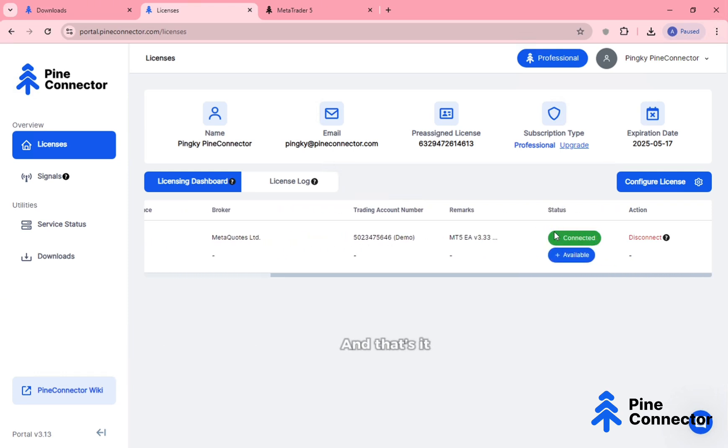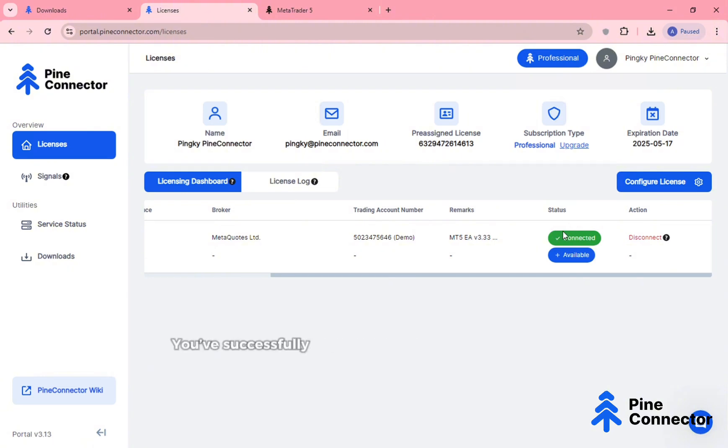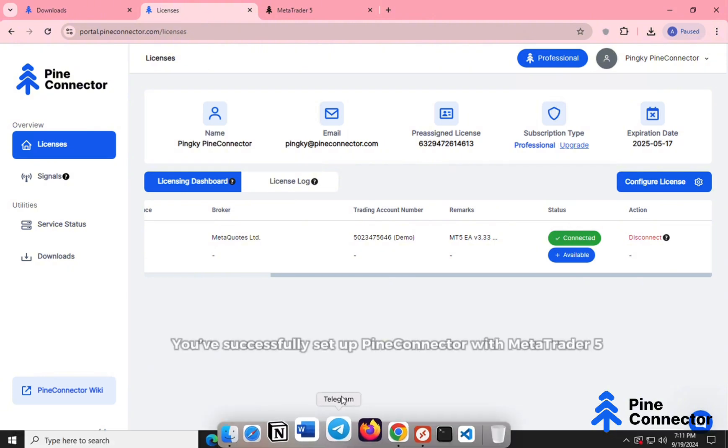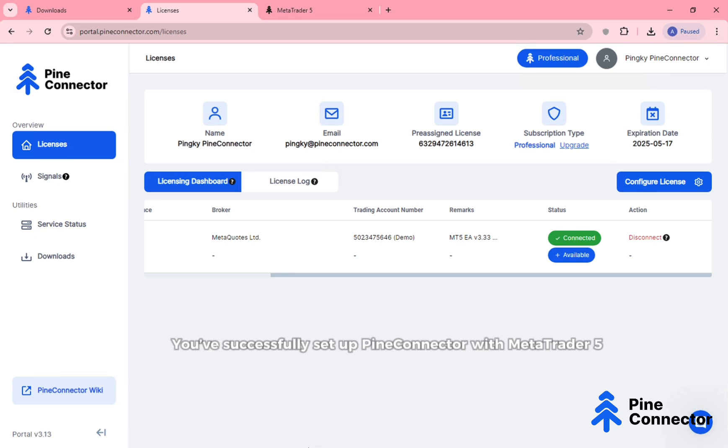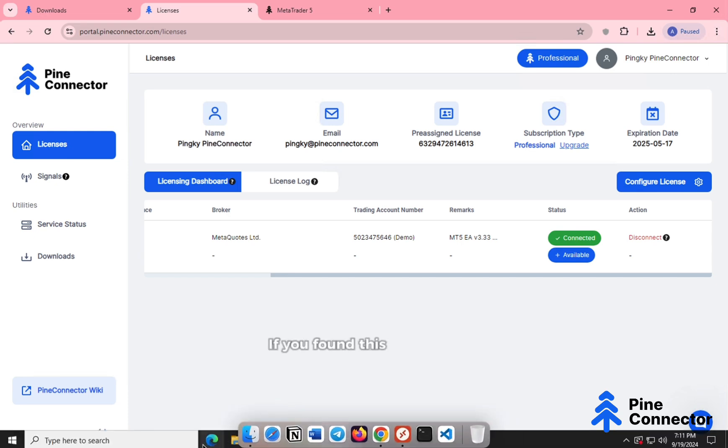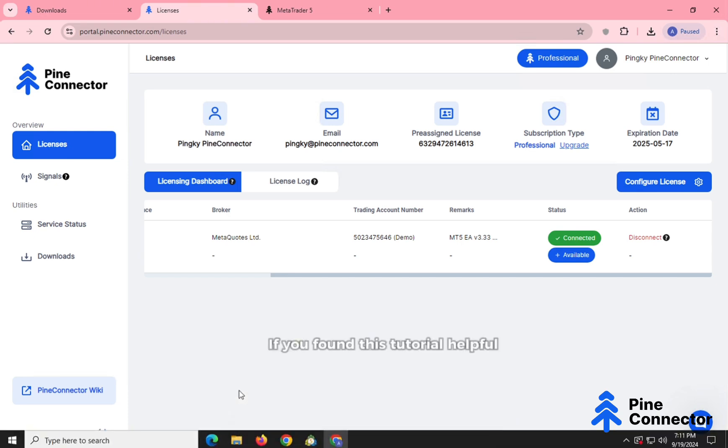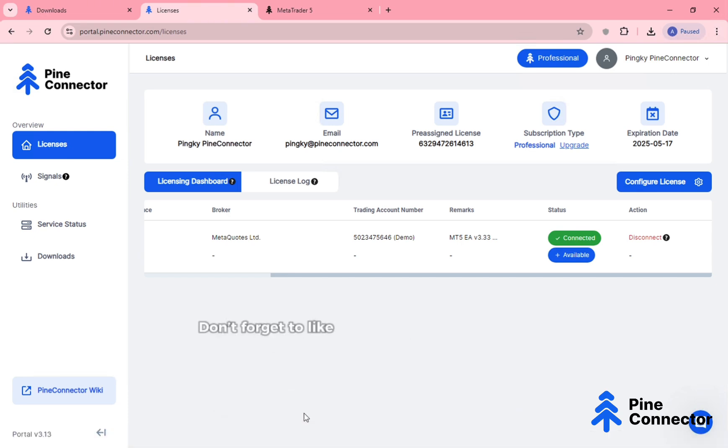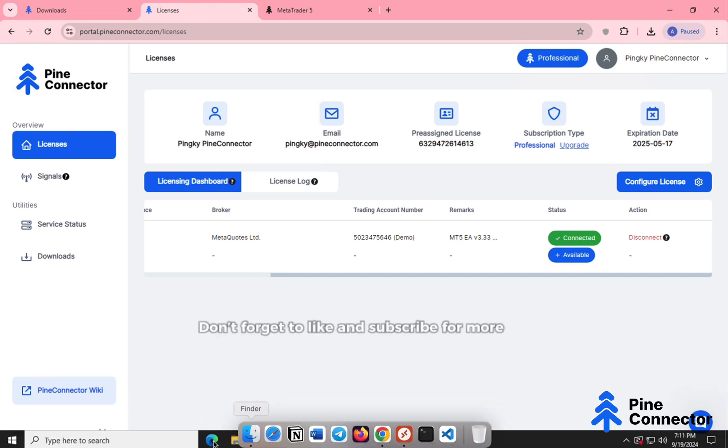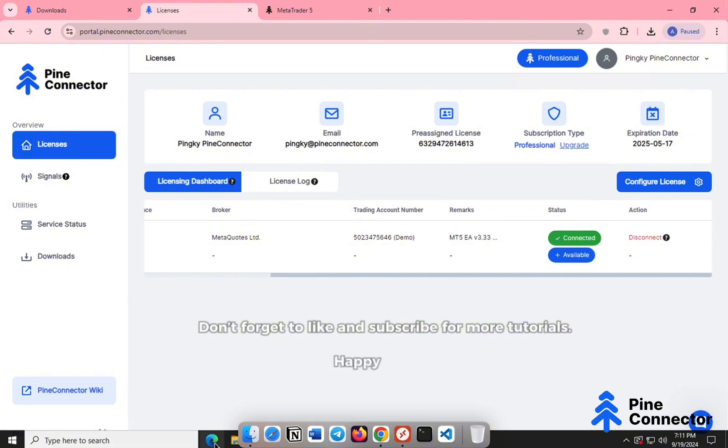Congratulations! You've successfully set up Pine Connector with MetaTrader 5. If you found this tutorial helpful, don't forget to like and subscribe for more tutorials. Happy Trading!